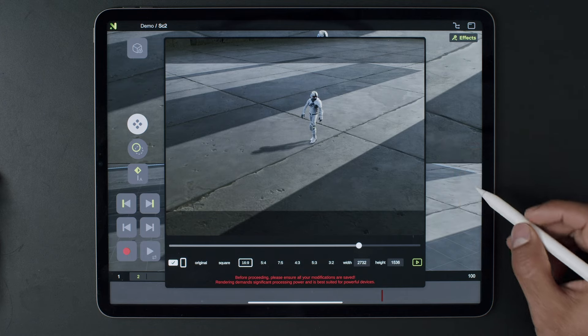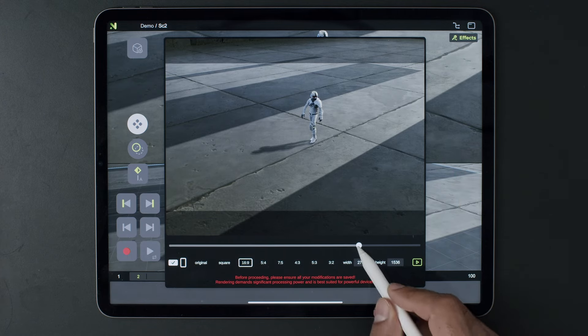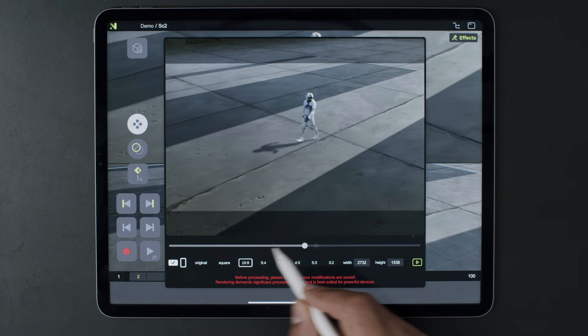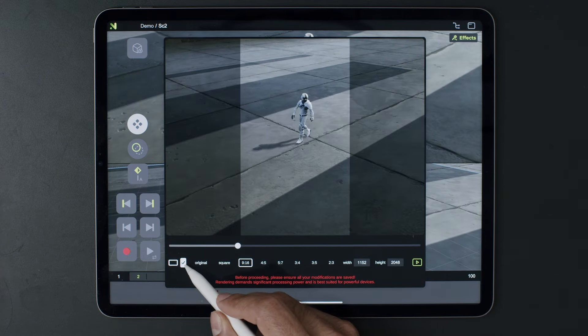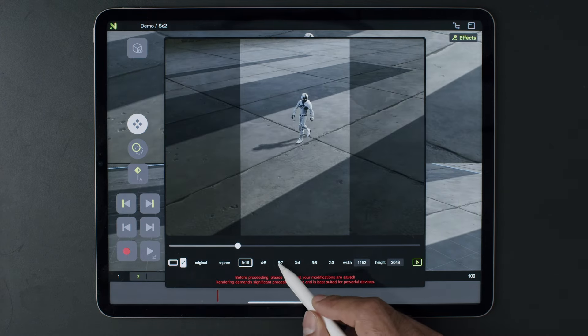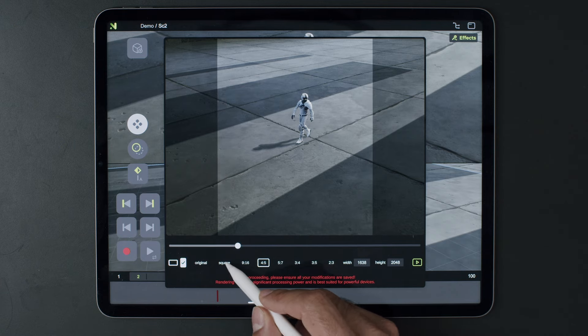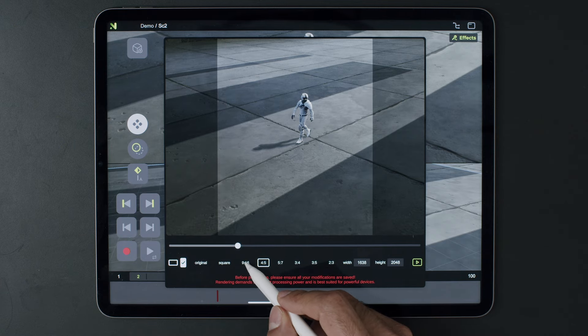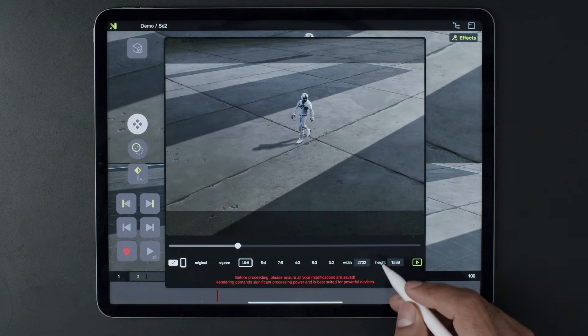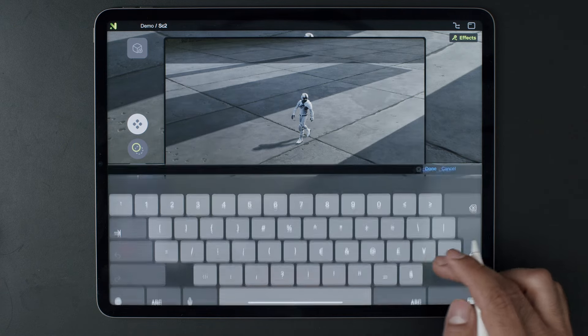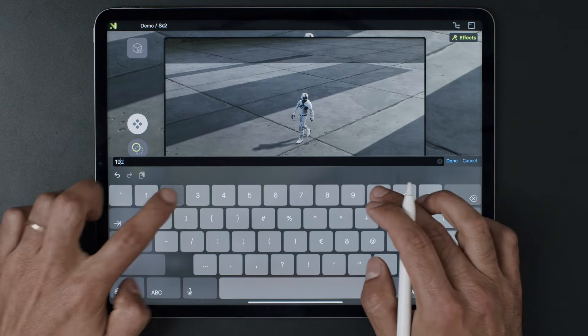Next, select the camera you want to capture from. A new window will appear where you can set your aspect ratio and resolution. You can choose from predefined options or input a custom setting.